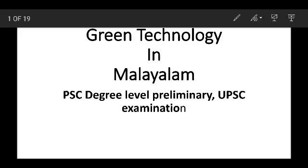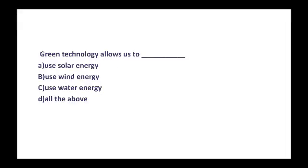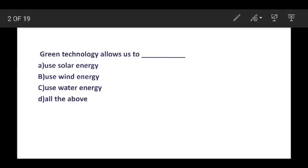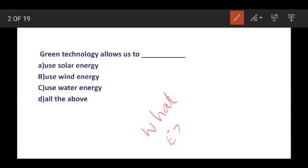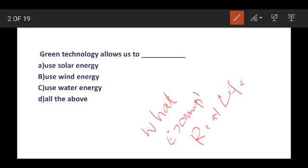We are going to discuss the topic of Green Technology. What are the examples of Green Technology? How do you use Green Technology in real life? What are the initiatives in government?